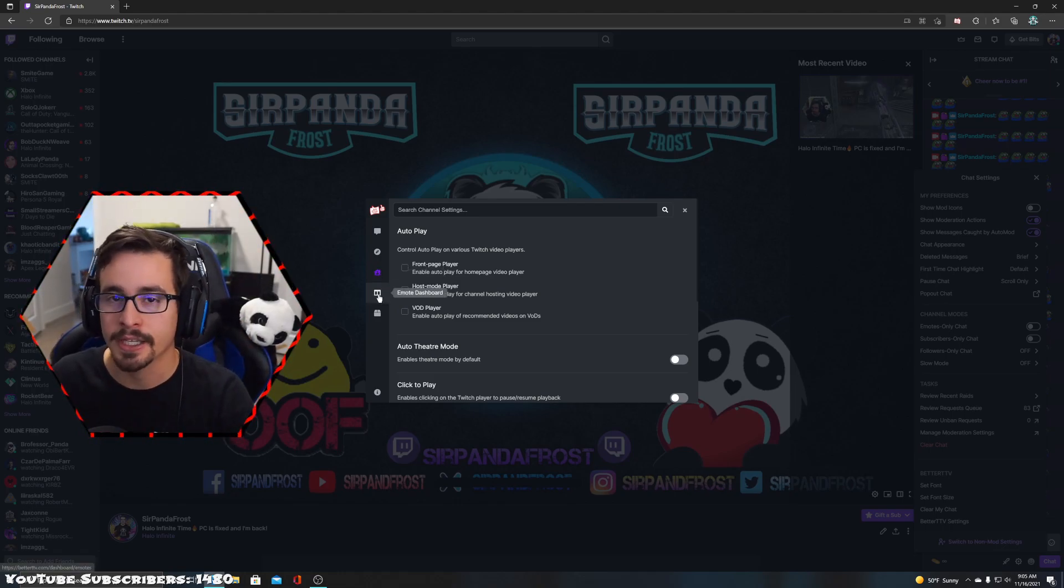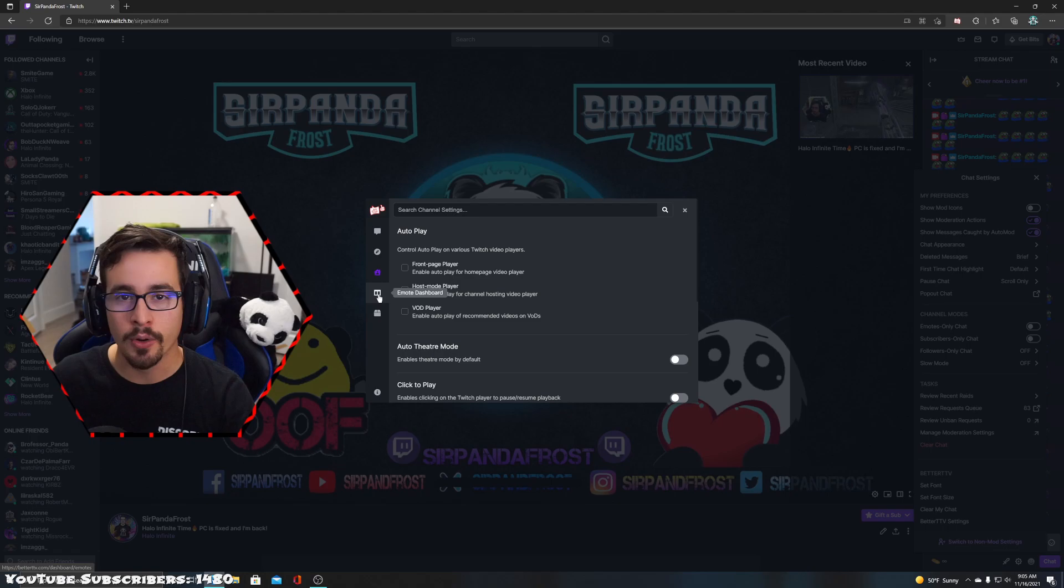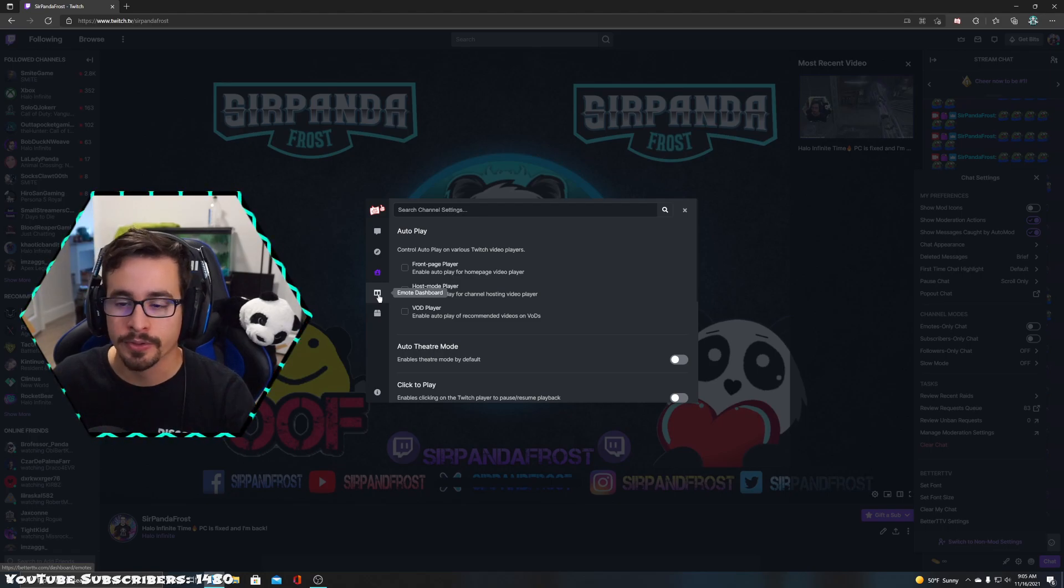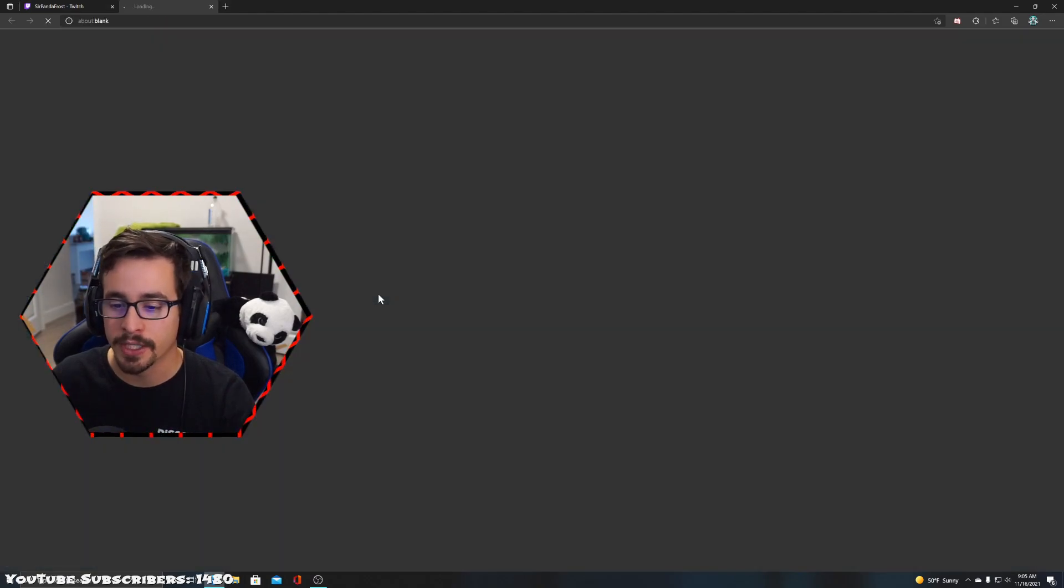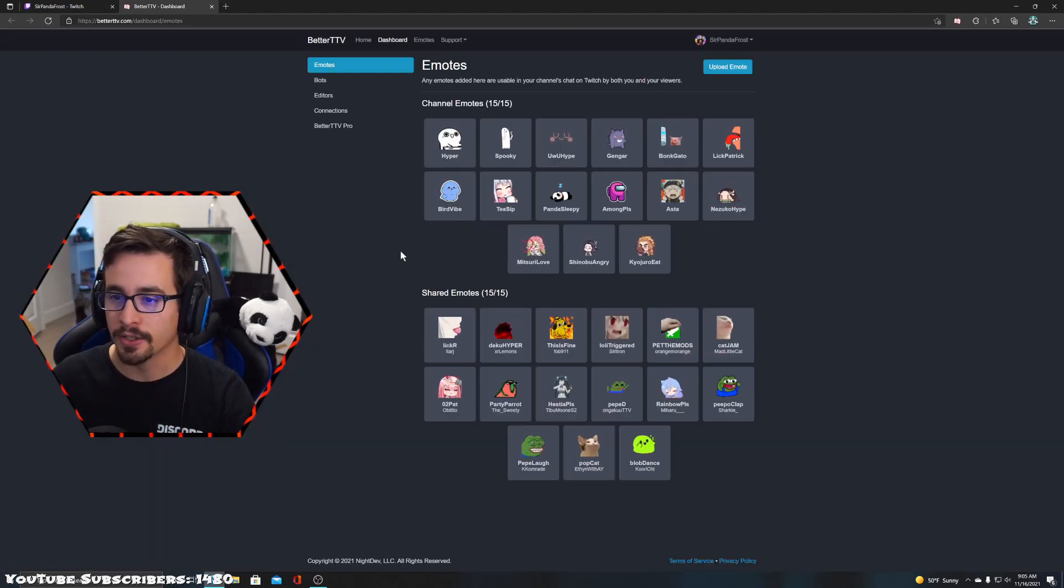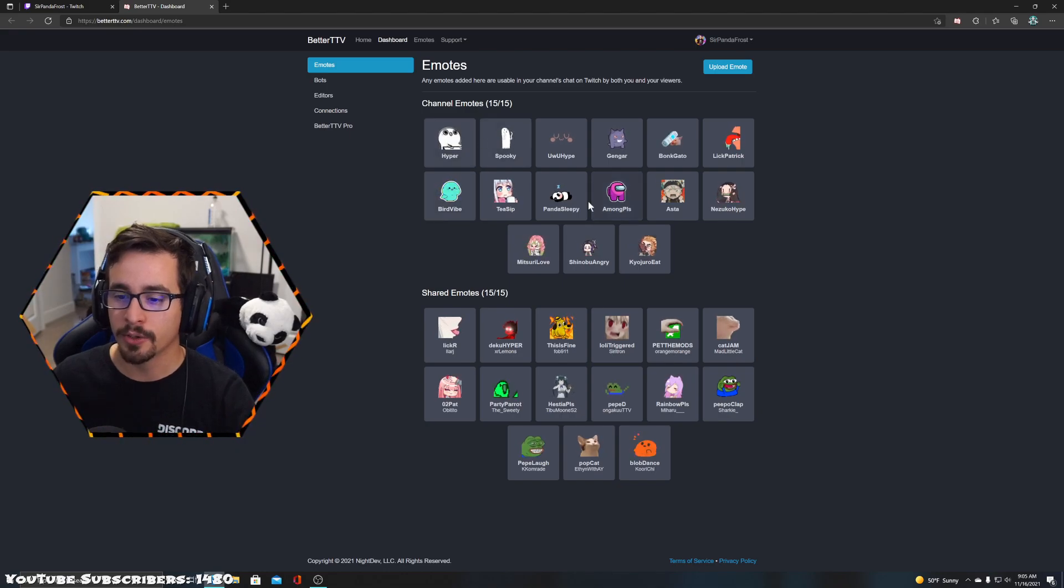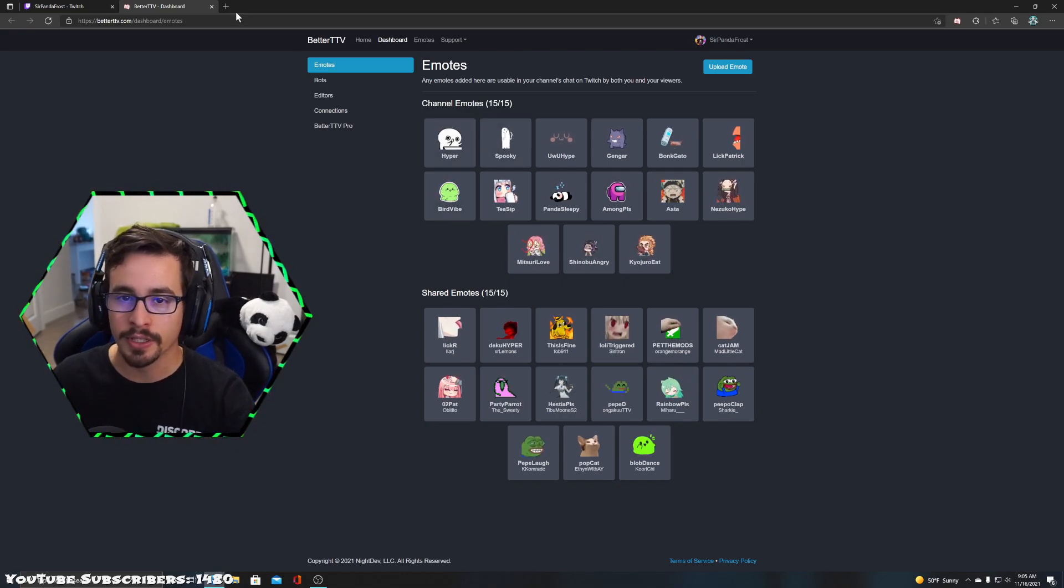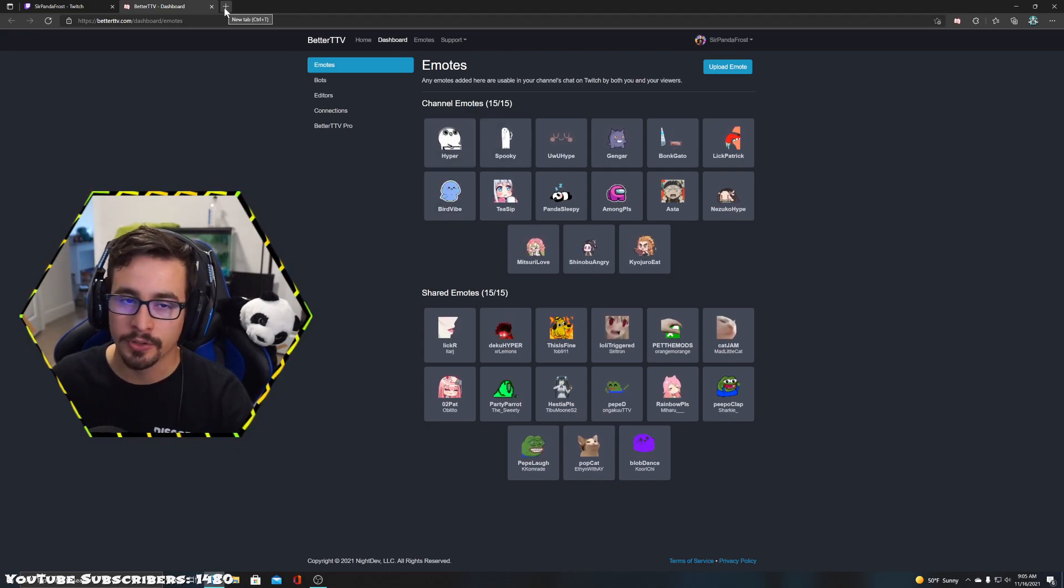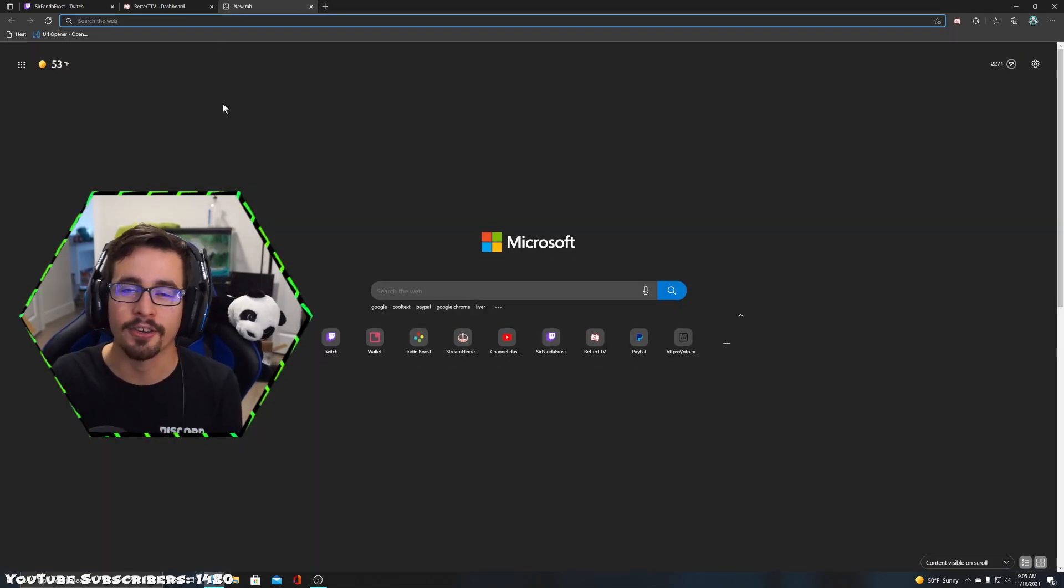Here are all your emotes - you have your channel emotes and your shared emotes. Let's say you don't want to go to Twitch every single time you want to add, customize, or change your BetterTTV emotes.